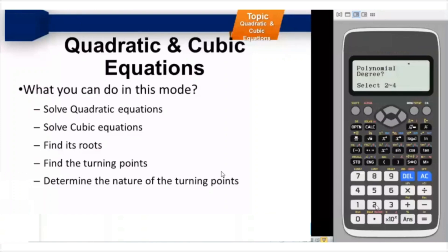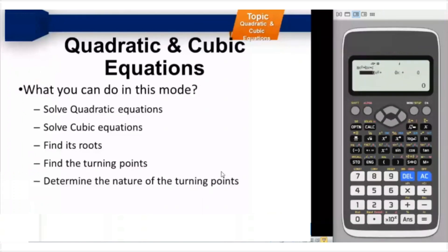In this particular mode, you can solve quadratic equations, you can solve cubic equations, you can find the roots, you can find the turning points, and you can determine the nature of the turning points — whether they are minimum or maximum.